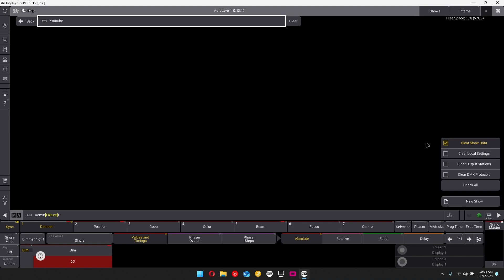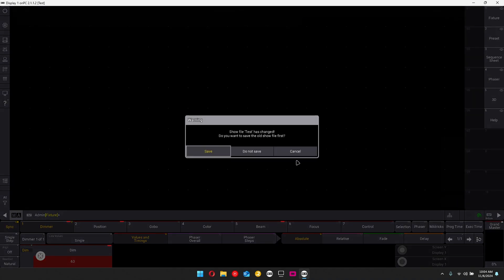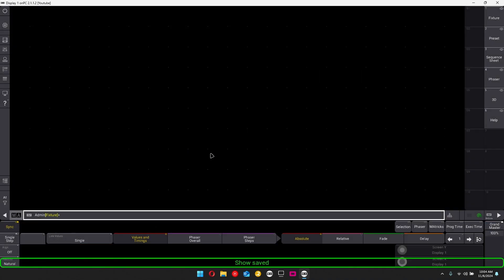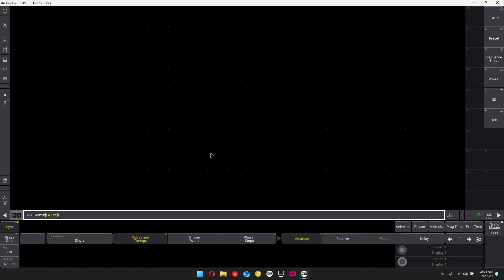If you're using this in the same venue, just click clear show data and then you can just make a new show. And then it'll save all of your DMX protocols and whatnot else. All of those settings will be the same.